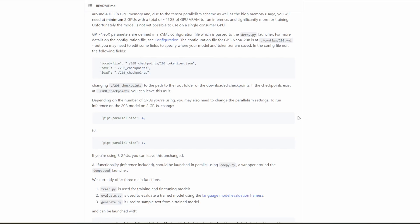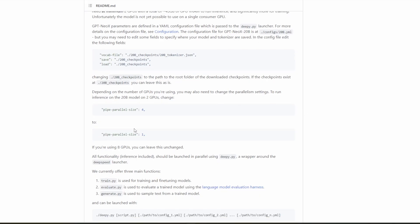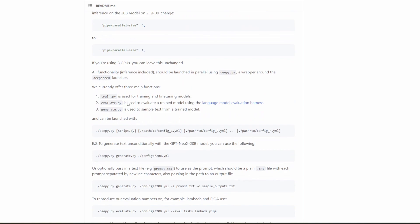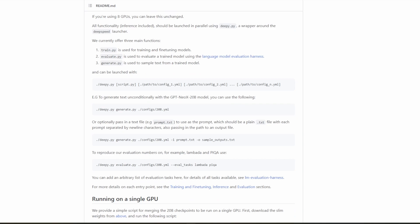Going back to the README, if we scroll down a bit more, we see that they have three main functions. We care only about generate in our case, which will allow us to generate text from the model. As we can see here, you're able to run generate, or any of these other functions using deepspeed. To generate unconditionally, you do deepspeed generate, and then the config we just set up. And I'll do that now.